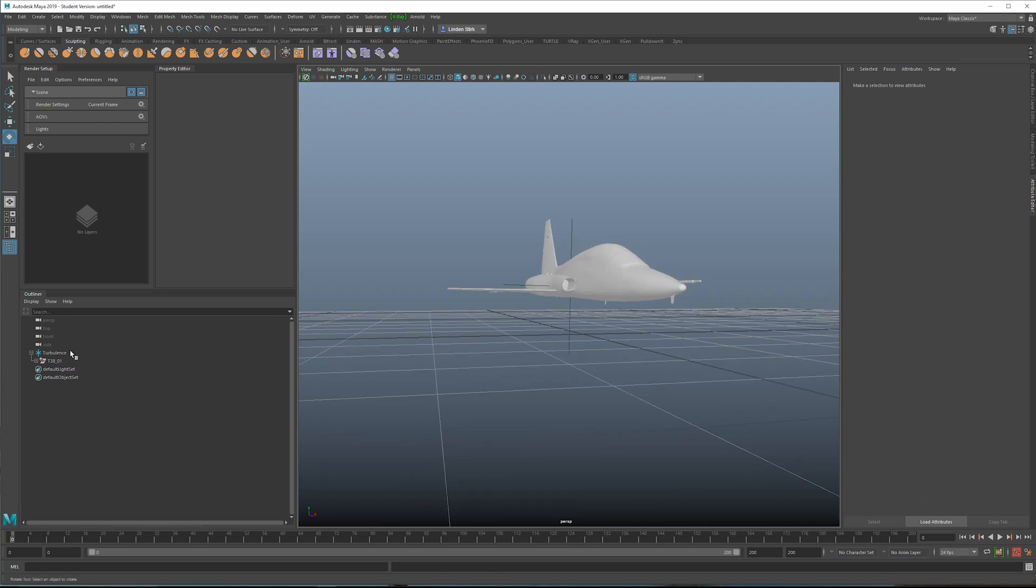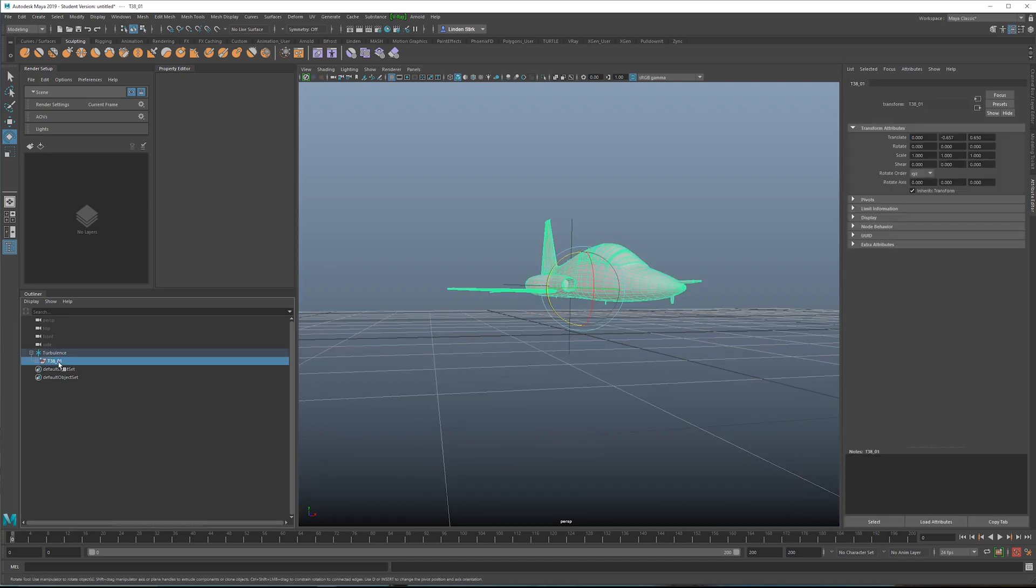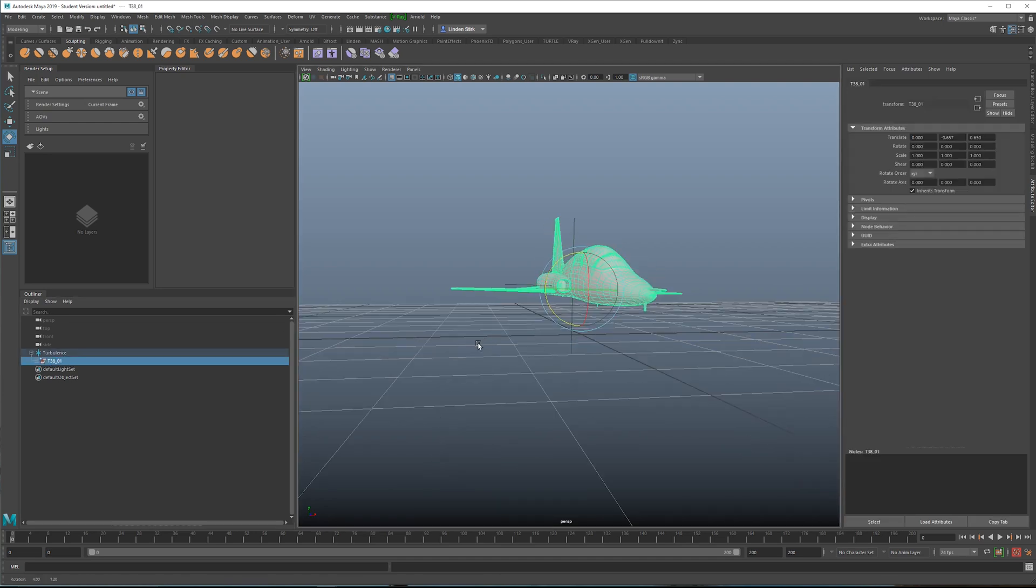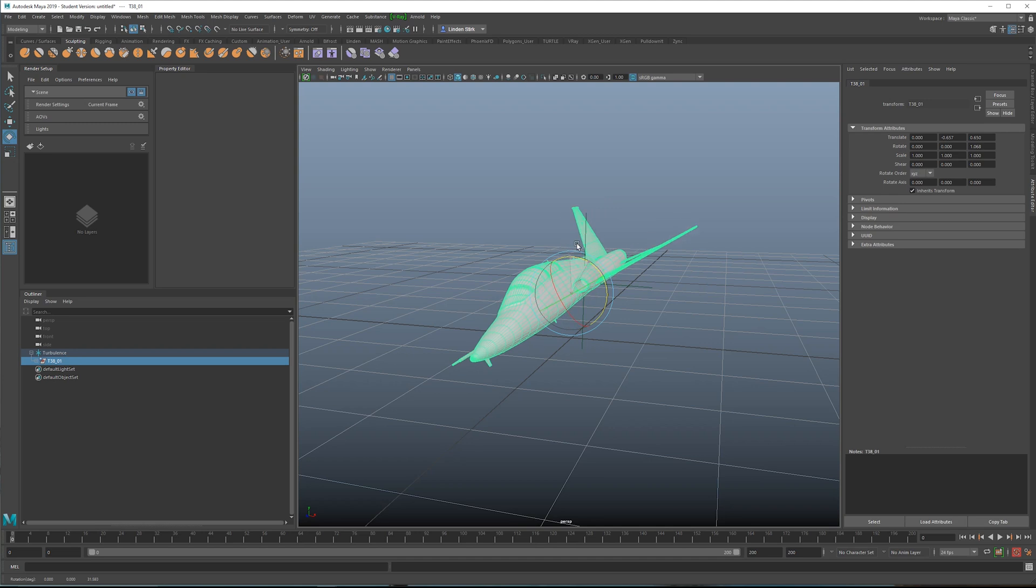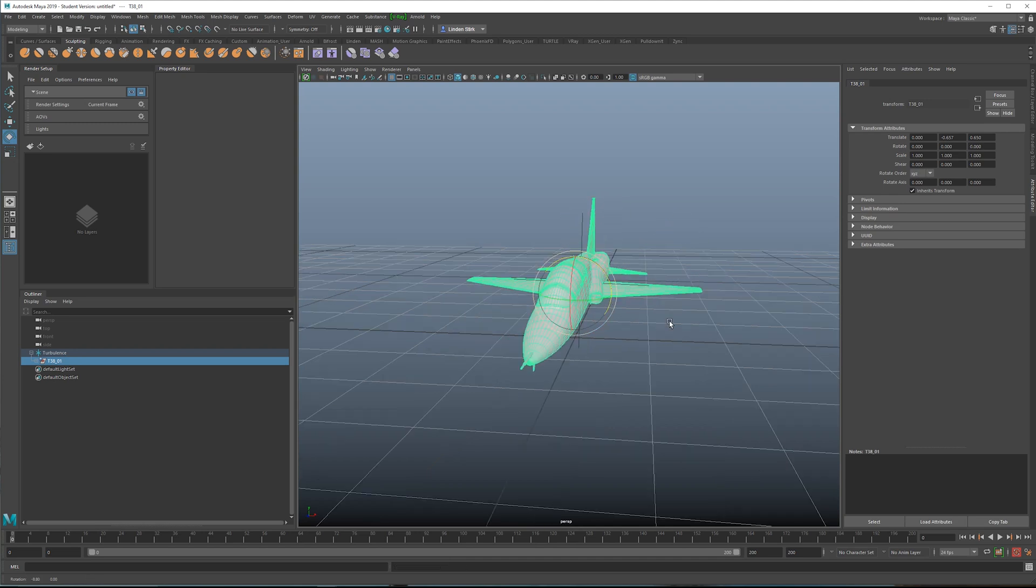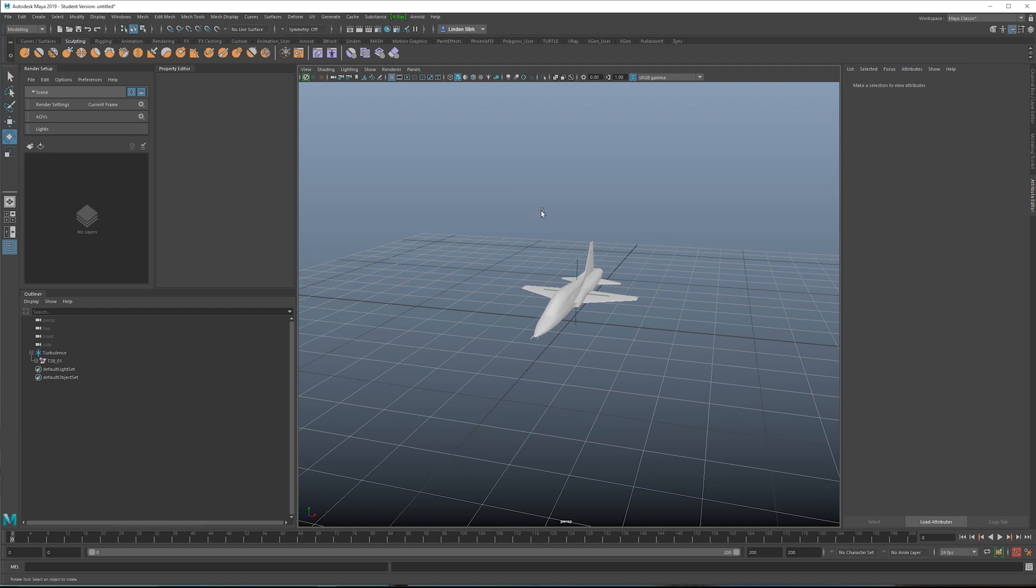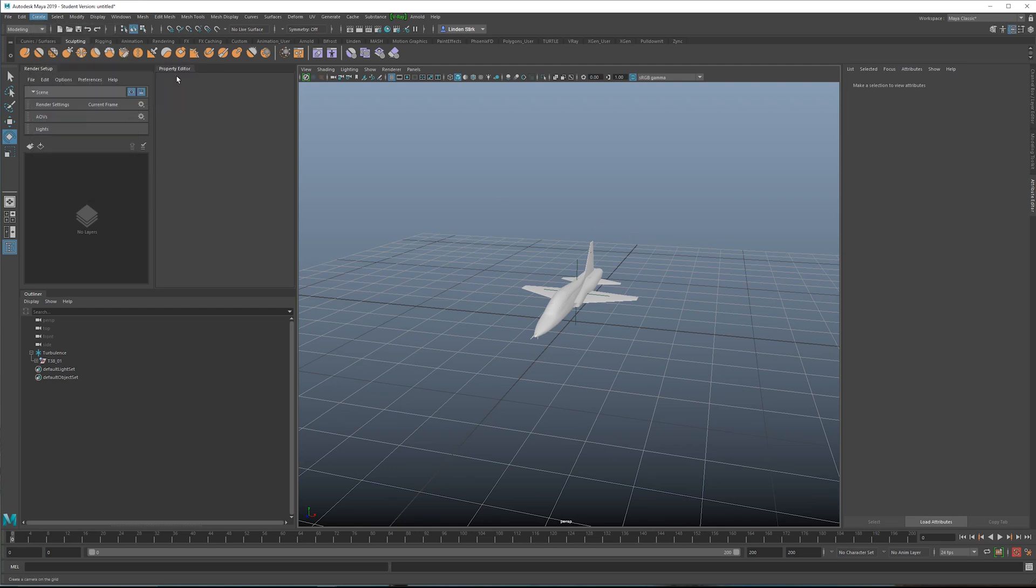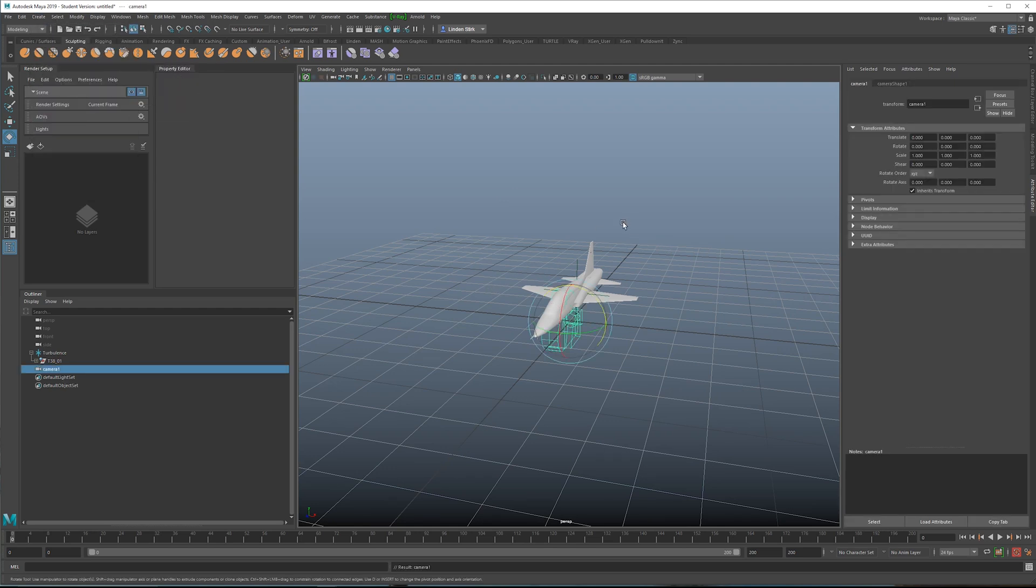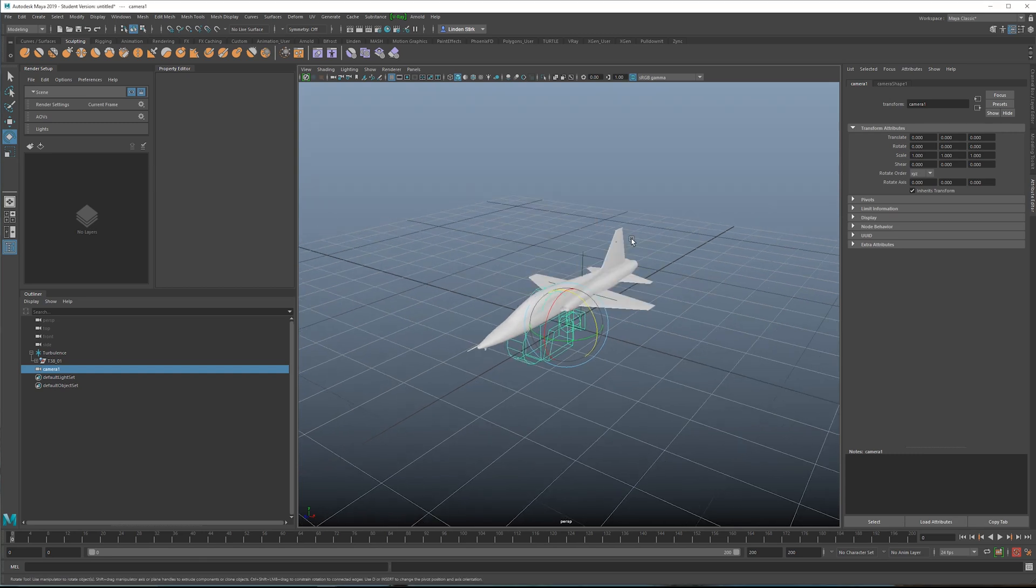And the reason we have a locator is so we can take this plane and then still be able to animate our own custom animations of it banking or going up and down or whatever we want. Okay, so next we need to create a camera. We're going up to create camera, just a regular camera.